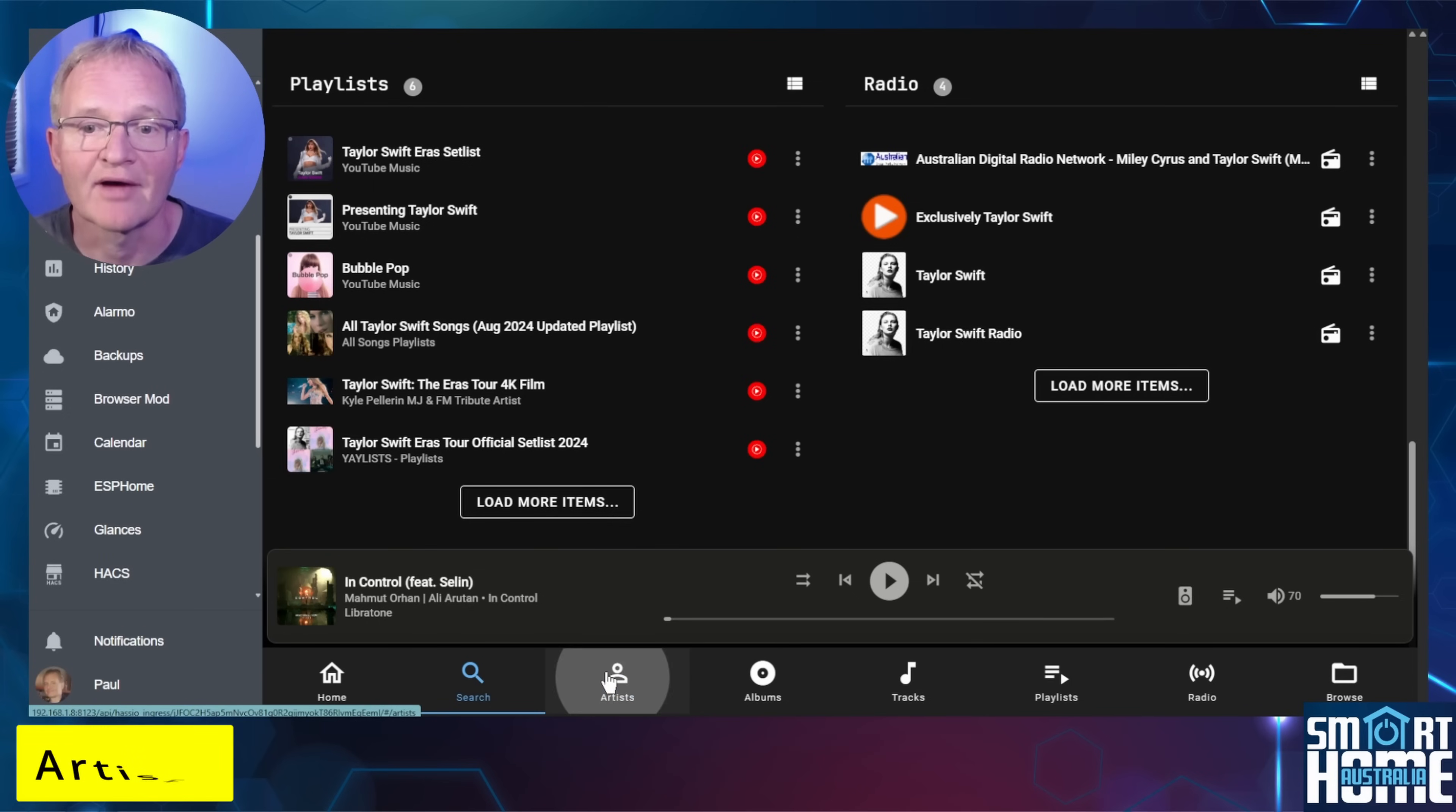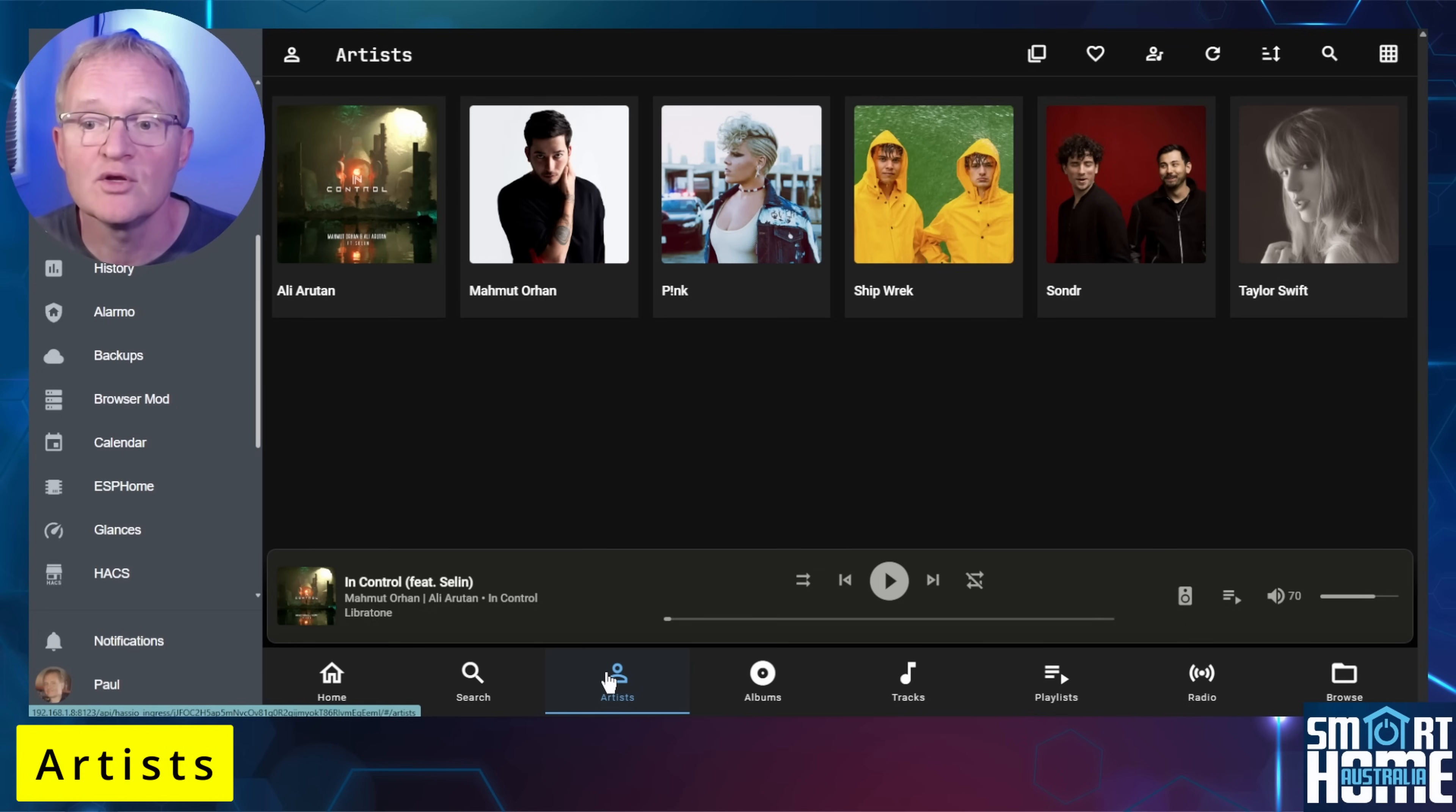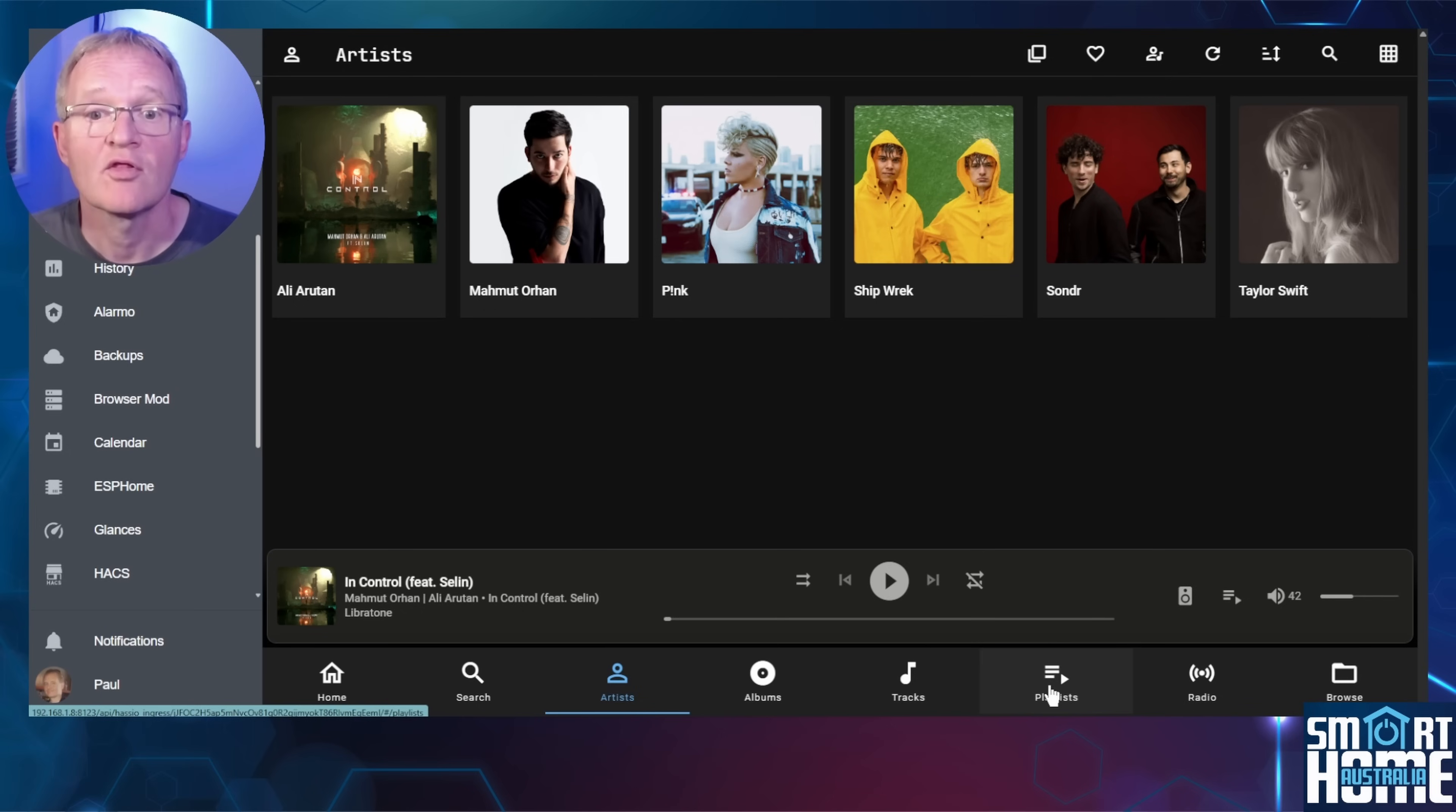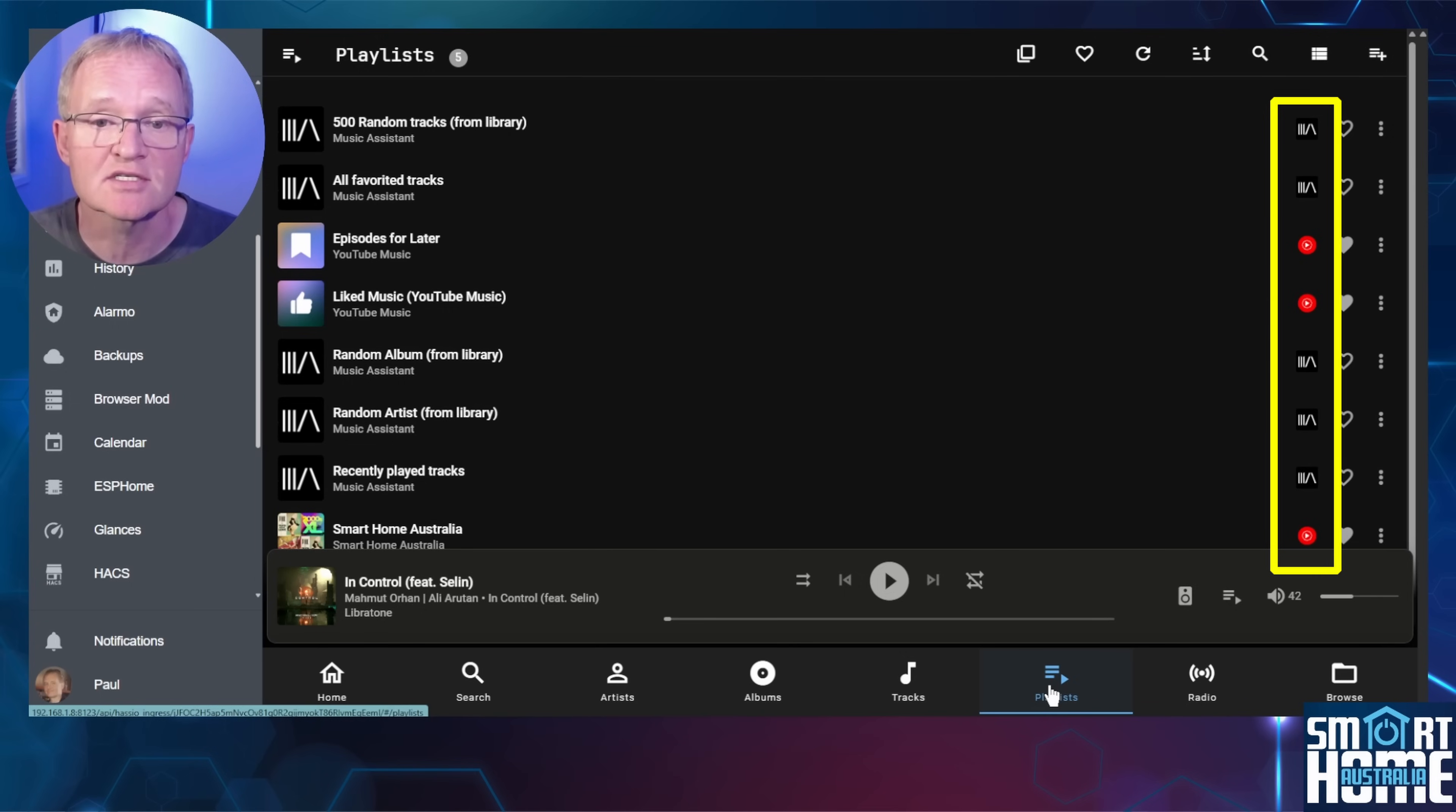Next we have albums. These are albums that were added to music assistant library, and as such you can see the Taylor Swift album has appeared. Remember you can also favorite the album if you like and apply a filter for your favorites by pressing the heart on the top of the screen. Then you have playlists. These are both from music assistant and synced from your music provider into music assistant.